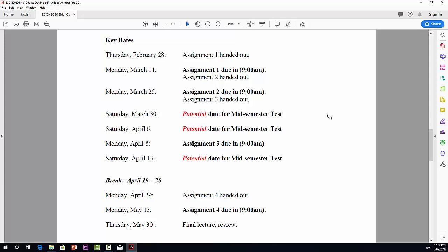When I made up this course outline, I didn't know the mid-semester test date. We've just been informed now that it is, in fact, Saturday, March 30th. Assignment 2 is handed out on March 11th and due on March 25th.